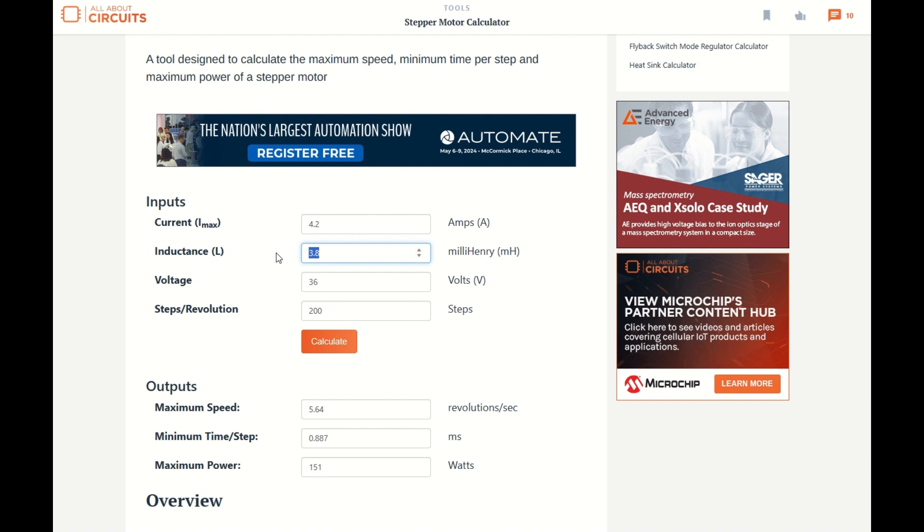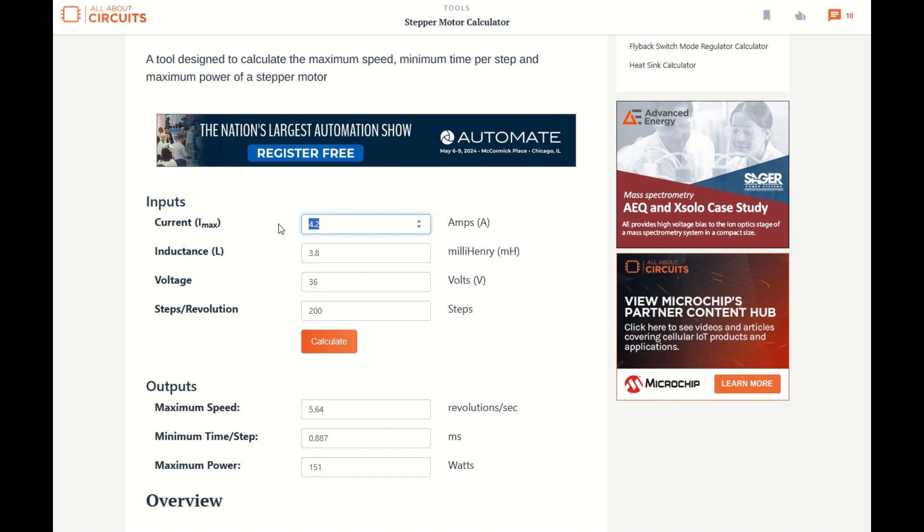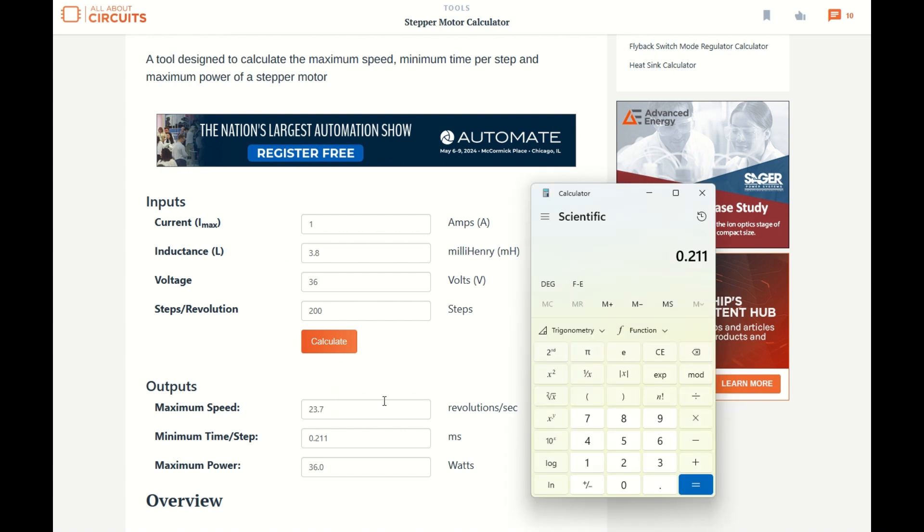But what I can do is I can decrease the maximum current, and on my microstep driver, the lowest current I can go is 1 amp. So if we recalculate that, you'll see that we can get a much faster hypothetical 23.7 revolutions per second.